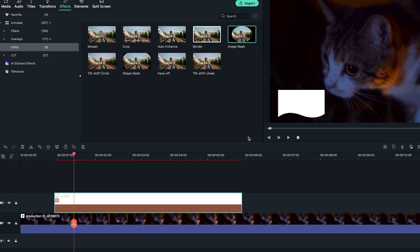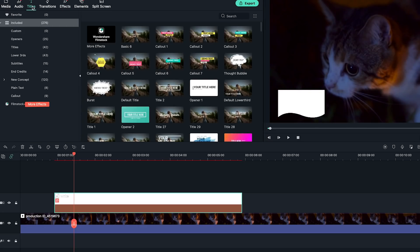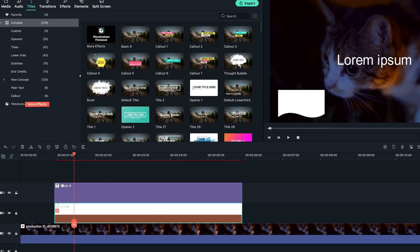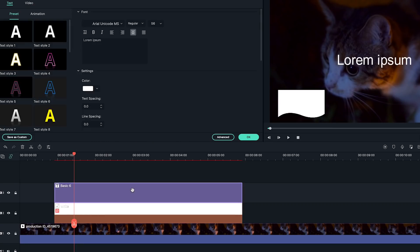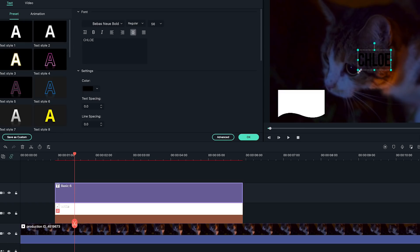Once the background card is in place, I'm going to find the basic 6 title from the plain text folder, drop it onto the third video track. Now I'm going to type in text as needed. I'm going to type in my name here. Reposition and scale the text to make sure they are on the top of the background shape.